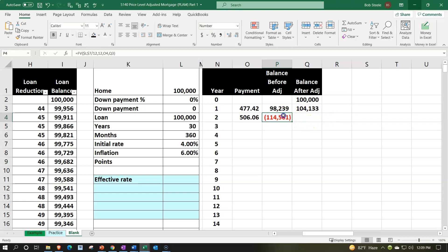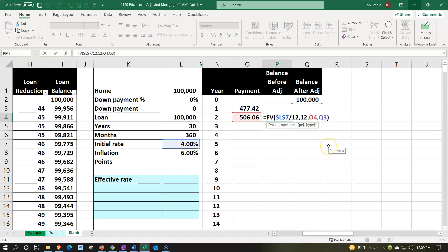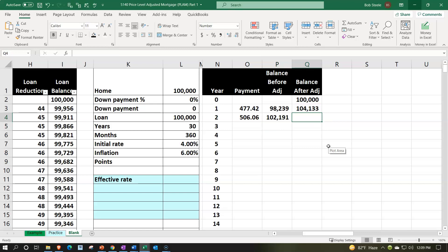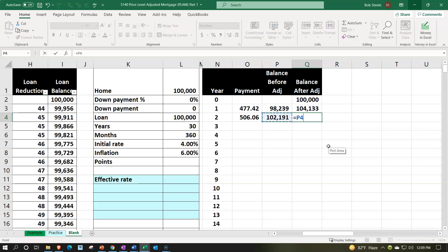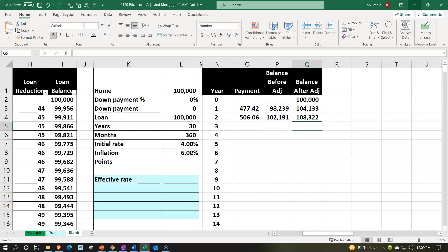Something went wrong — that prior balance in Q3 needs to be negative. With that corrected, the ending balance looks good. Then we increase it by 6% again for the inflation adjustment.